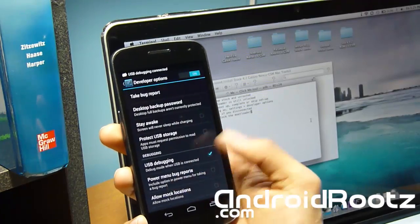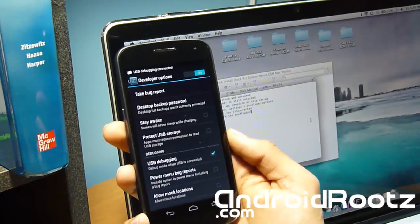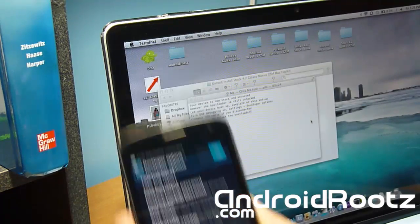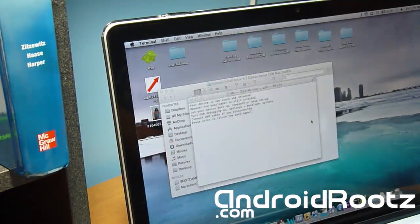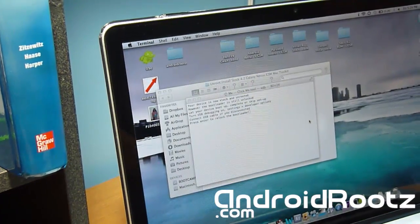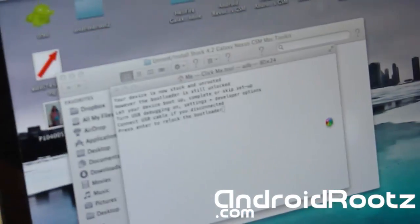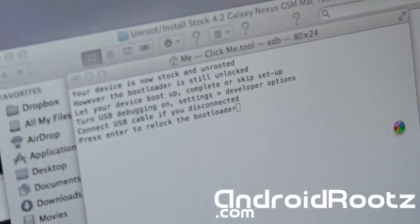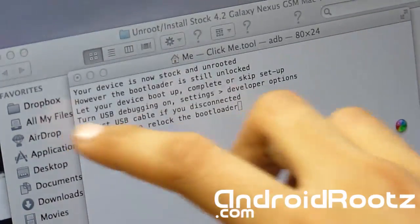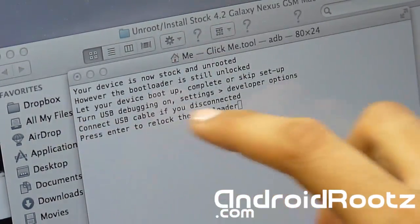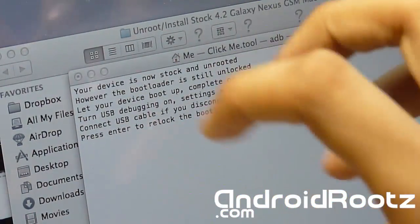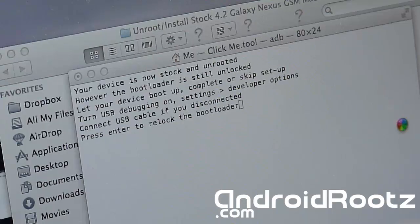Once you've got USB debugging all set, on our computer it says 'Press Enter to continue. Make sure your USB debugging is turned on and then press Enter to continue to re-lock your bootloader'. We're going to press Enter.